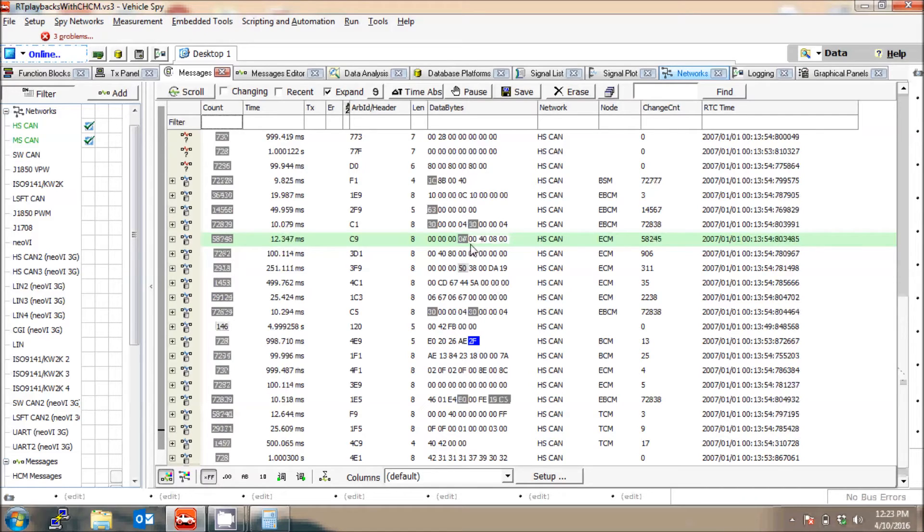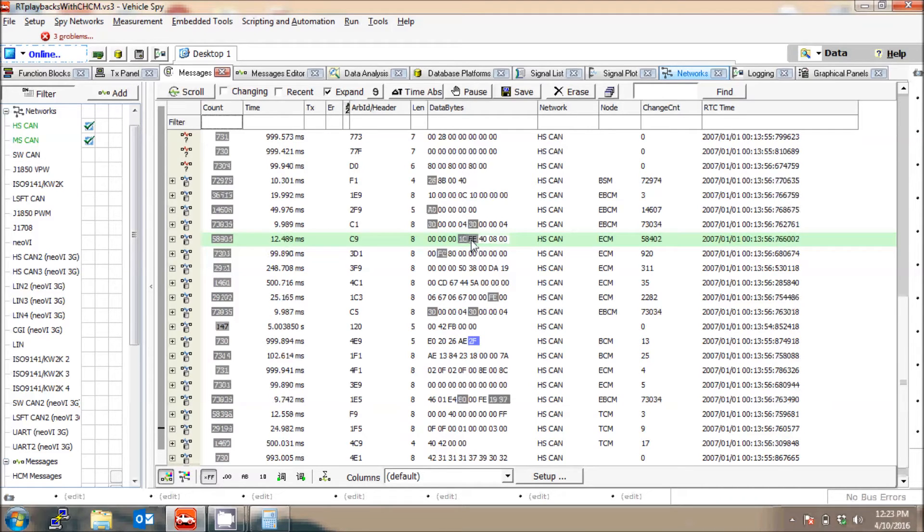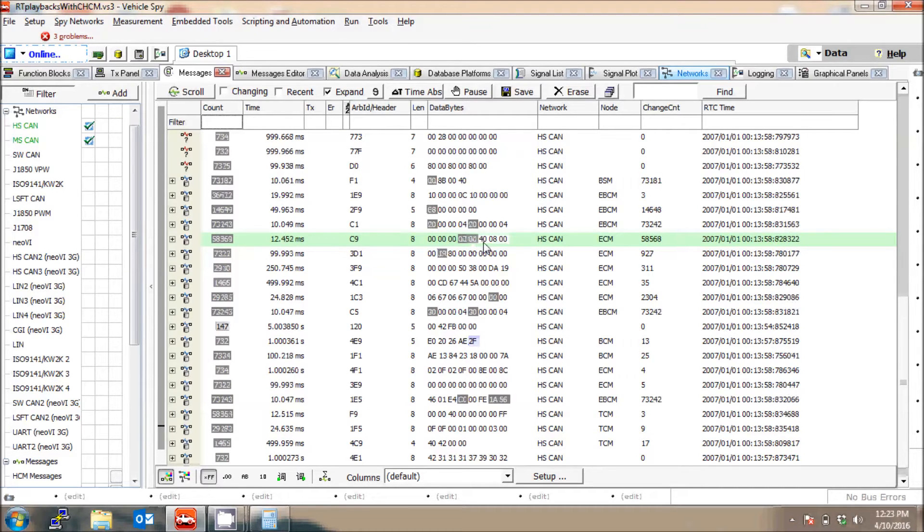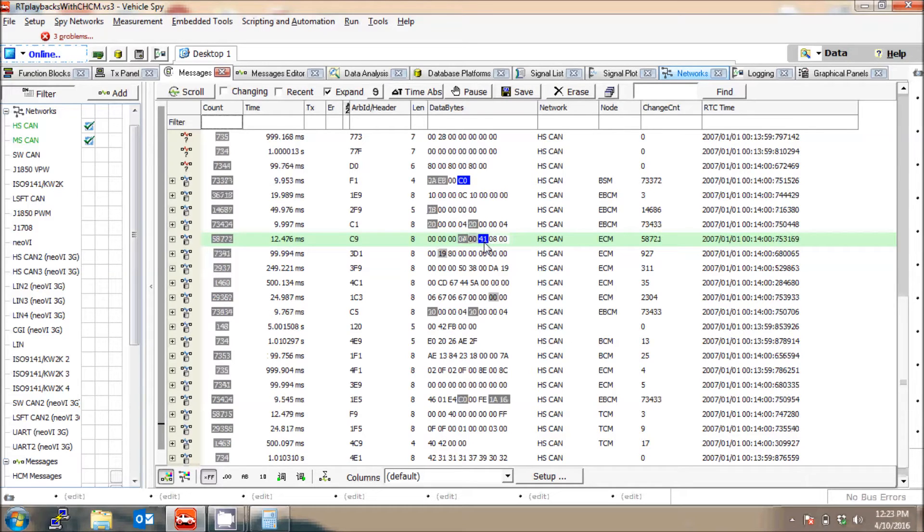And it goes from 00 to FE back to 00, and brake goes from 40 to 41 back to 40.